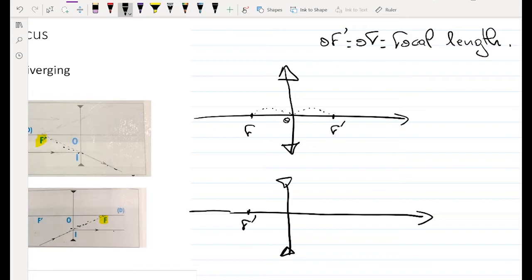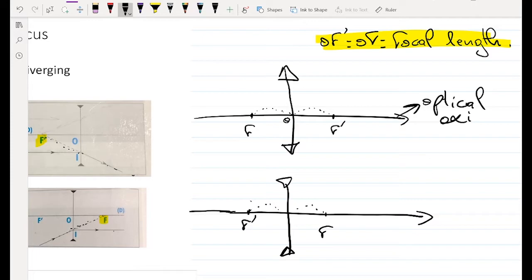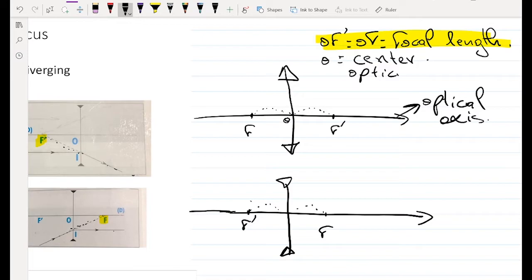For the diverging lens, the image focus F' is before the lens and the object focus F is after the lens — the opposite of the converging lens. The distance OF' equals OF, giving the same focal length. The optical center O is the center point of the lens, and any beam of light passing through O continues without deviation.